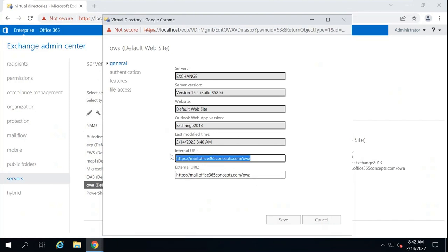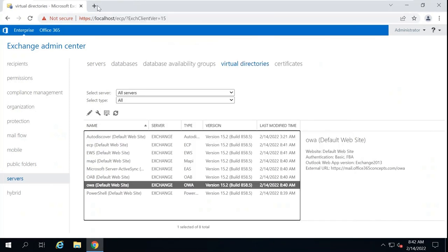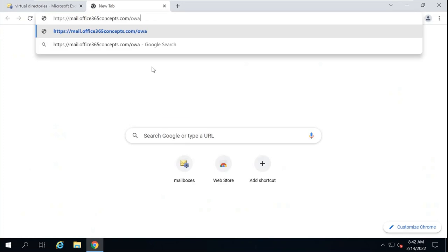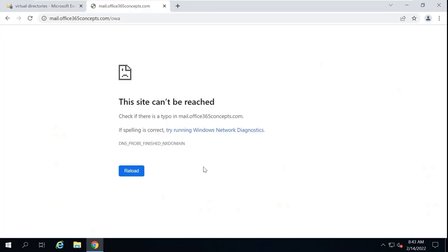Now let's try to access OWA. Let's copy the URL and paste it in the browser. As of now, I'm not able to access OWA. The reason is that when a client tries to access OWA or any Exchange service, that request goes to the DNS server. Currently there is no DNS record created in the local DNS server, so before we use these services, we need to create a DNS record for them.